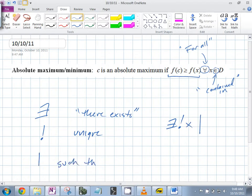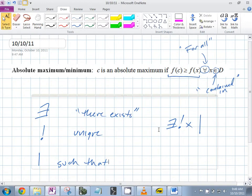'Such that.' So you can write whole sentences without any words. This is important because as you take more math, you'll be in fields where you have to write things like this all the time. You will see it in your book and I will use it, so please make sure you understand it.